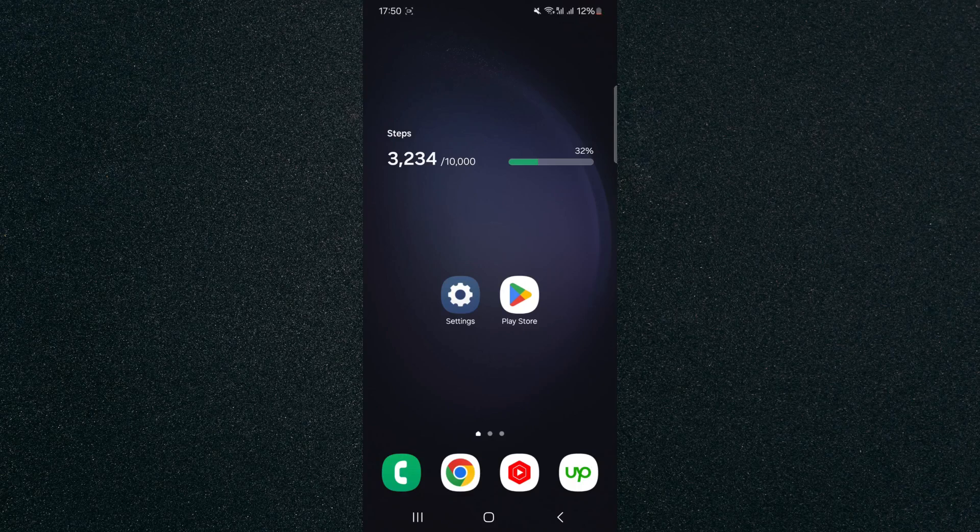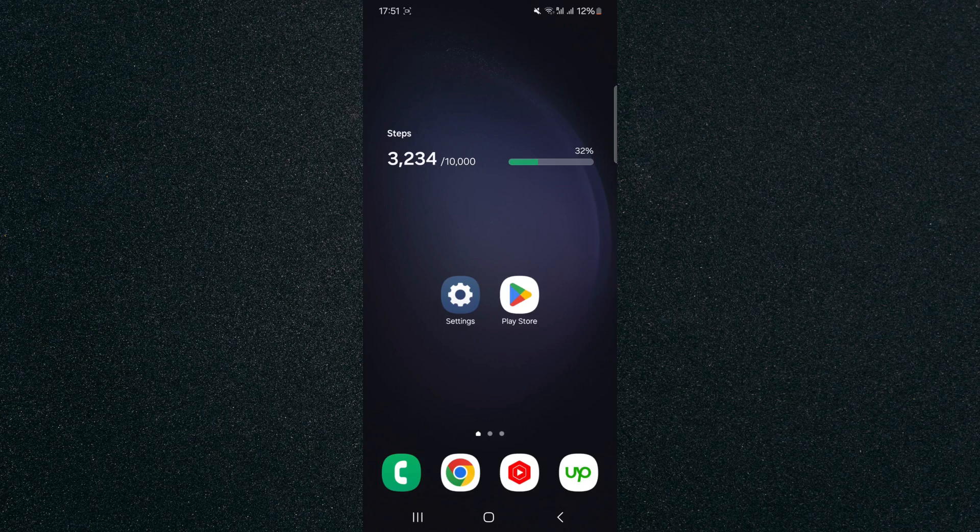In this short video, I'm going to show you how to check camera specs on Android. To record this video, I'm using a Samsung S23 Plus, so please keep that in mind as the process for what I'm about to show you might look a little bit different depending on the type of Android device that you have.